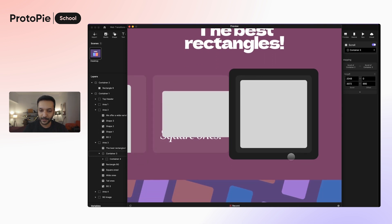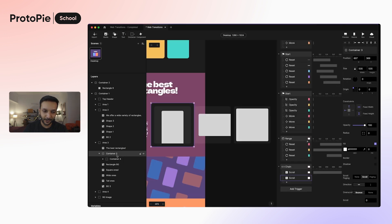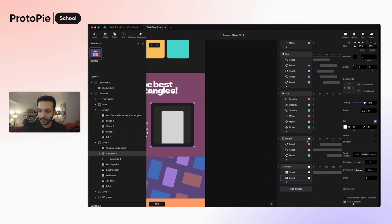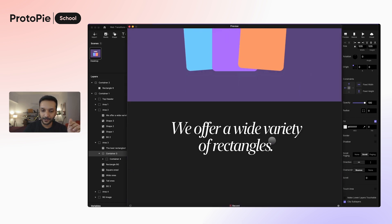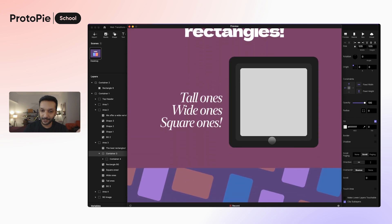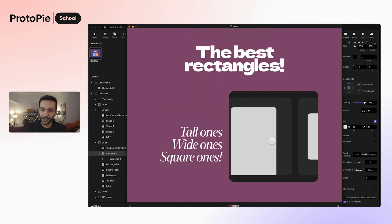We also want to clip this content so it's not visible outside the container. I'll click container 3, scroll down in the properties pane, and click Clip Sublayers — so anything outside this container won't be visible. Now as I scroll down, content starts scrolling horizontally, and if I scroll back up it works both ways. This is exactly what we wanted to do.